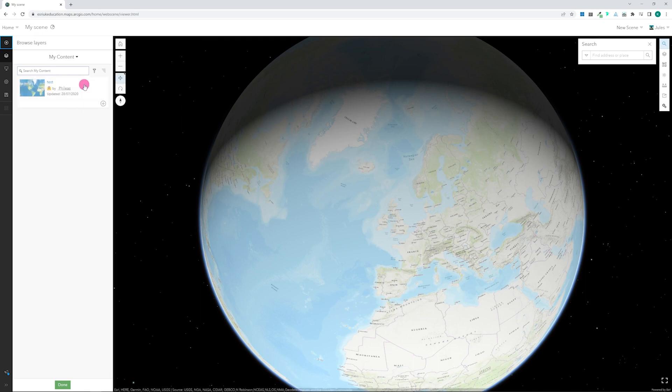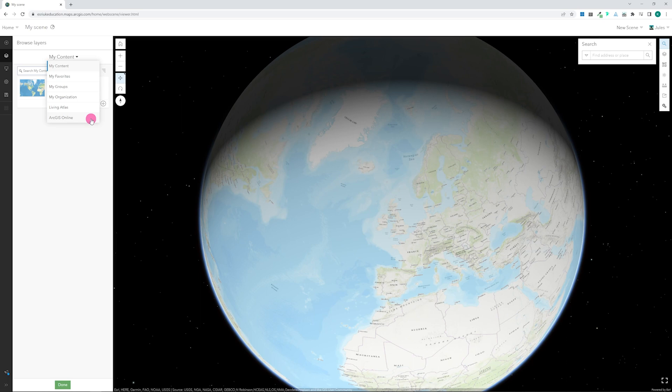You can add existing layers from your own account, from your organization, from the Living Atlas, or from all of the publicly shared data in ArcGIS Online.